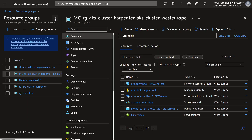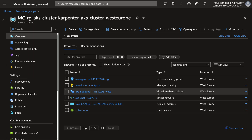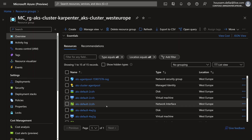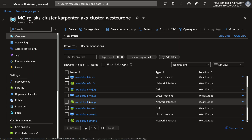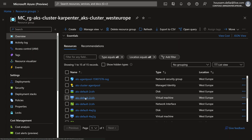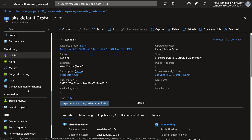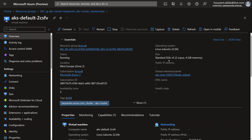Going back to the Azure portal, within the MC resource group (the node resource group), after refreshing I can see the existing AKS resources including the VMSS for the system node pool, plus additional independent VMs created by Karpenter. For each VM there is a VM resource, a disk, and a network interface — all independent. Looking at one of these VMs, it is a regular Azure virtual machine with the standard set of features.